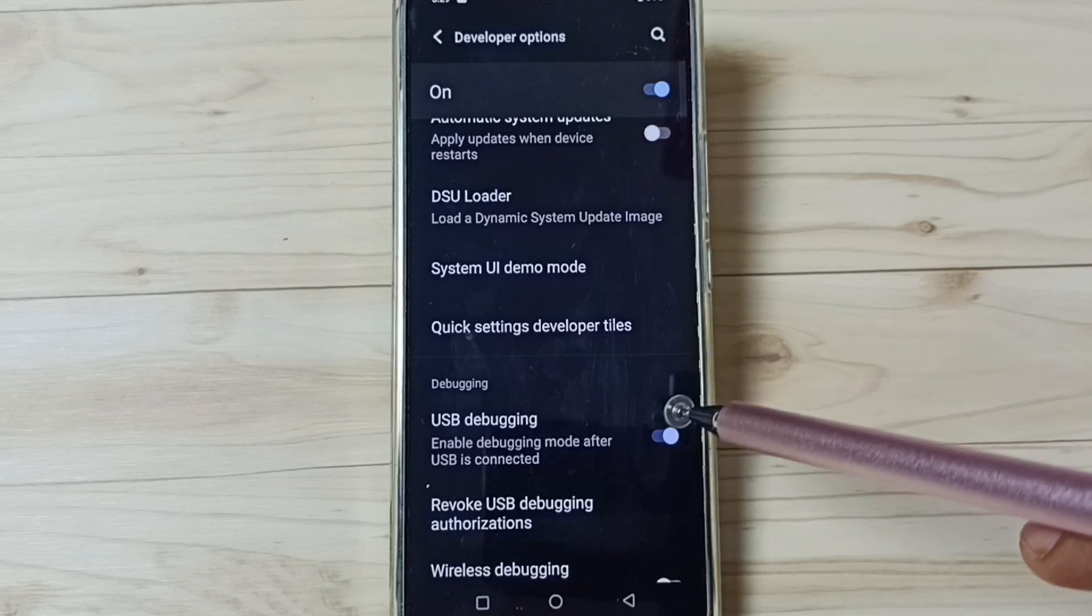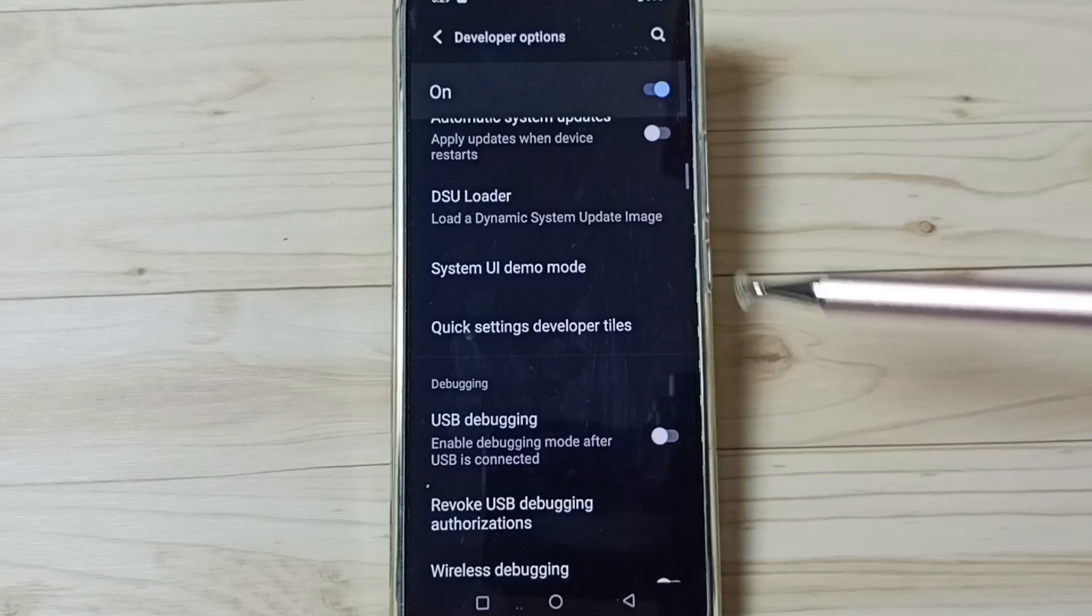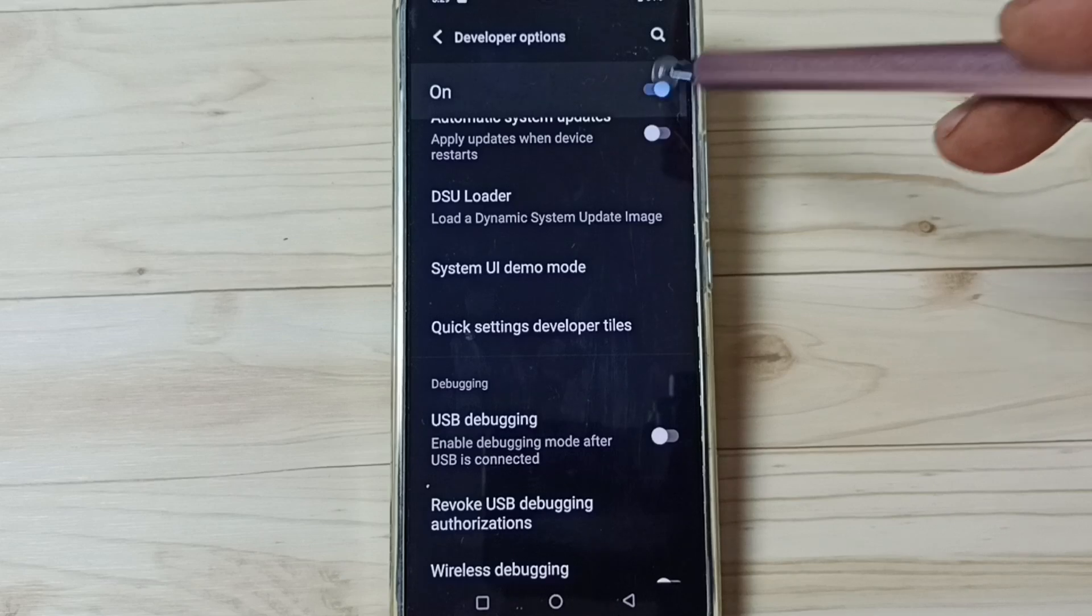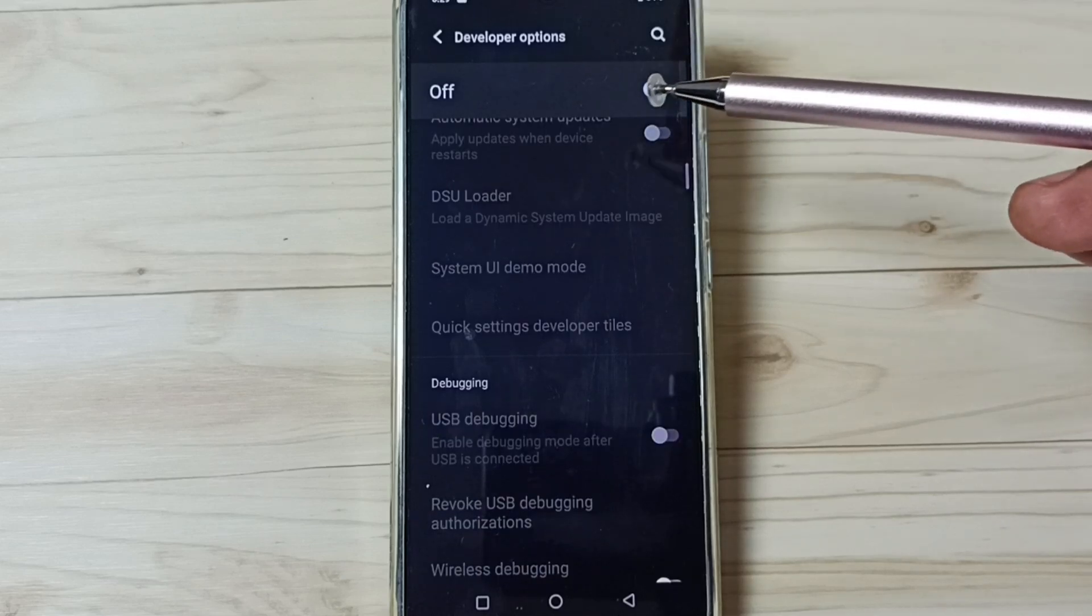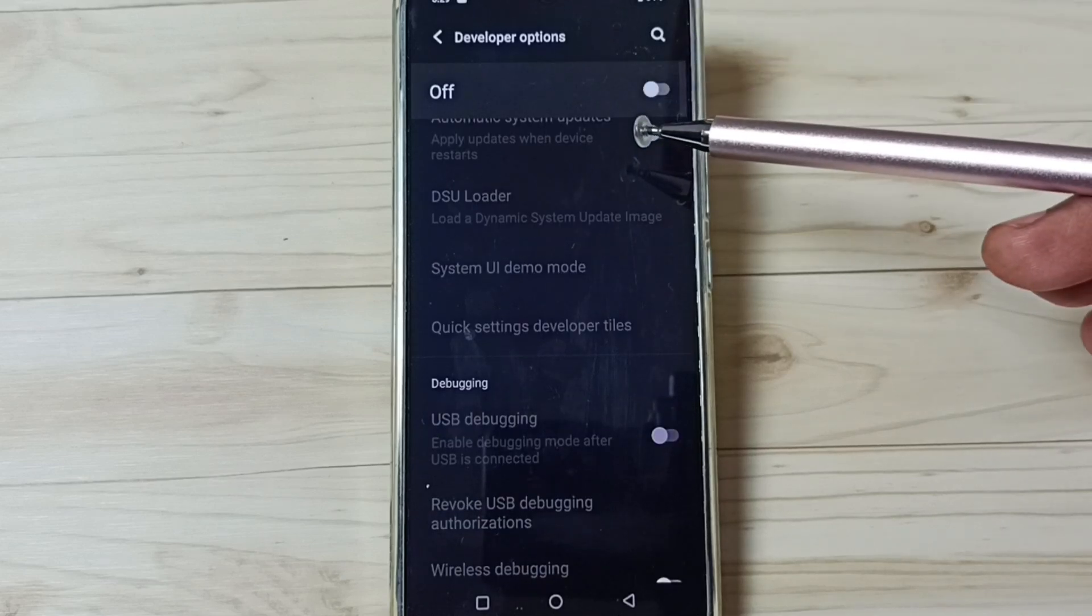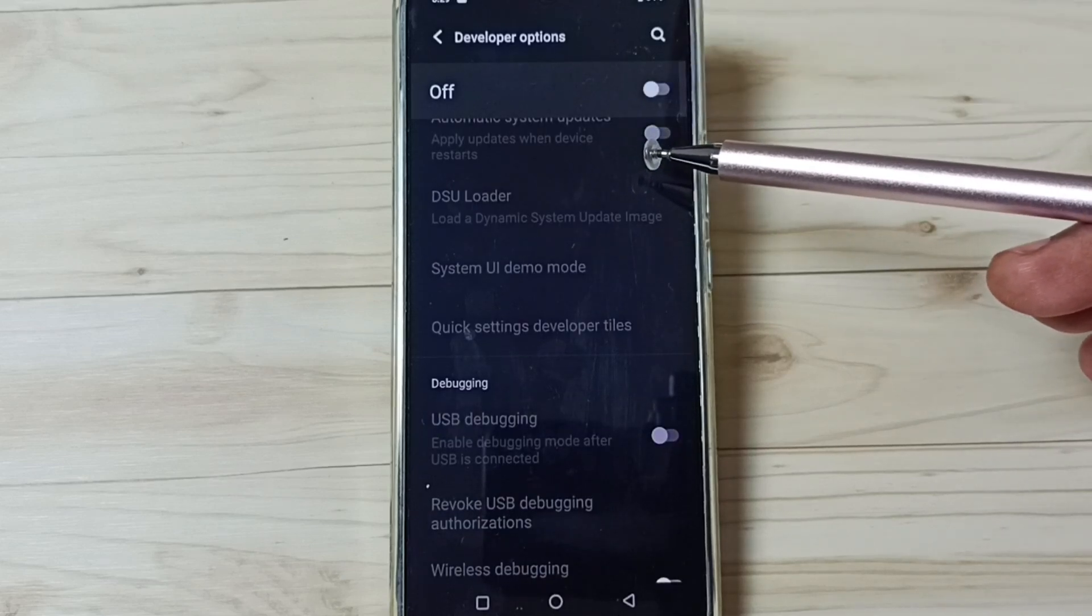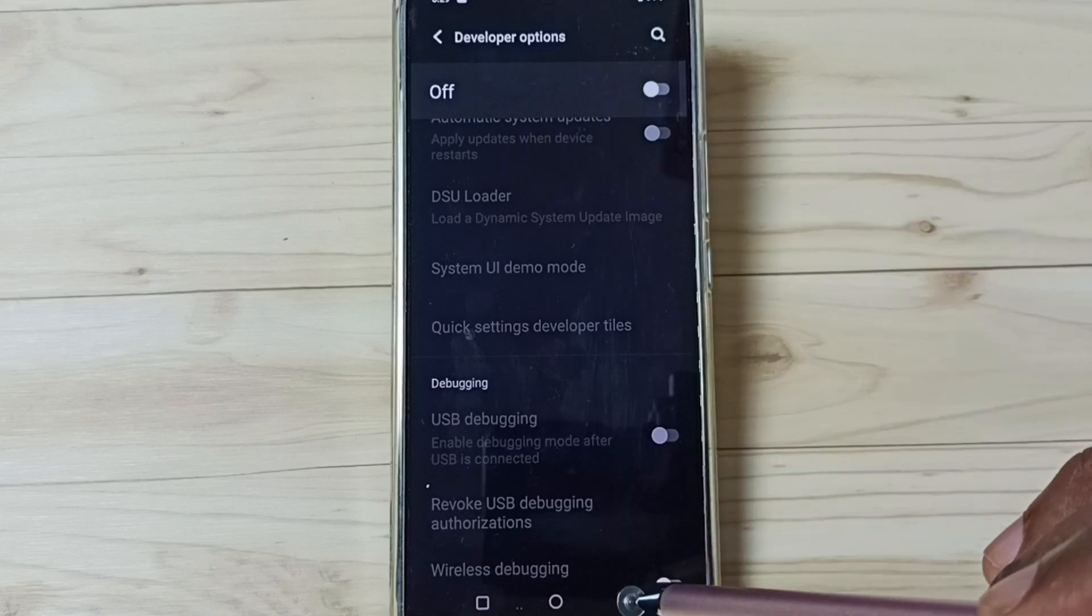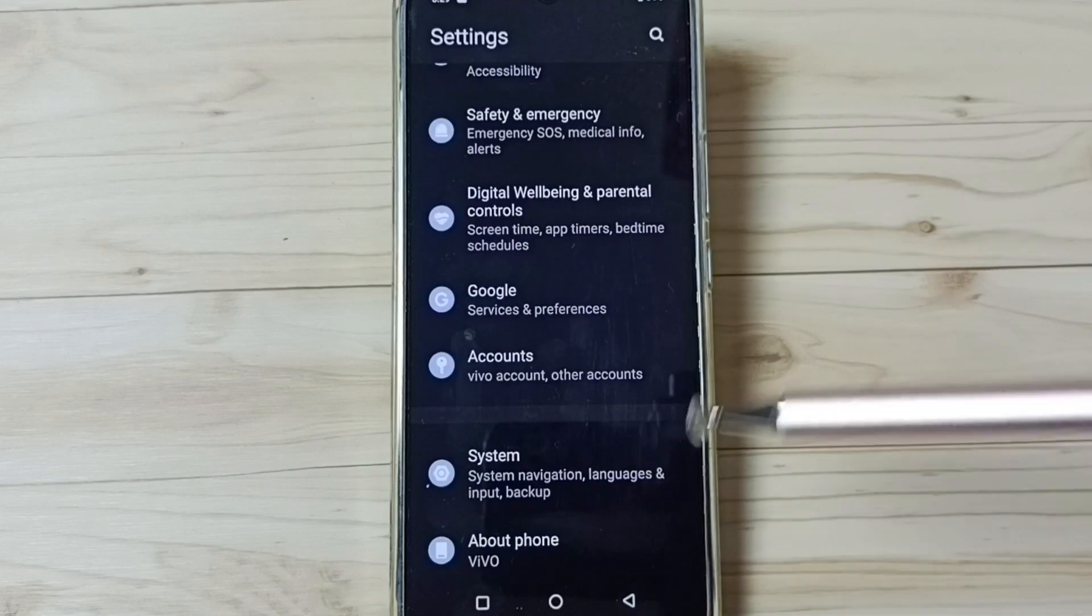If you want to disable, again tap and disable. We can also disable developer options. Tap here. Done. I recommend to disable developer options after use because of security issues. So this way we can enable or disable developer options.